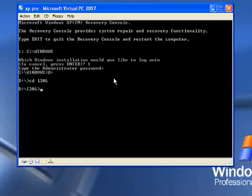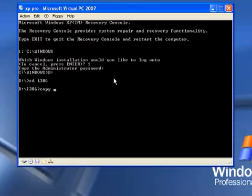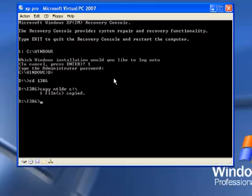Okay, now we want to copy the file back into our C directory. So we'll type copy ntldr, and we want to copy it to C colon backslash, and enter. It says one file is being copied, so we're done.